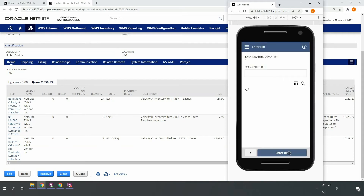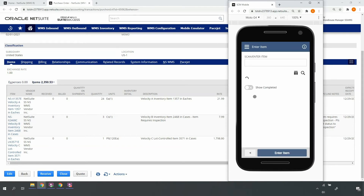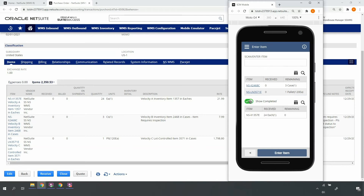Here, I'll receive into one of my configured inbound staging bin locations. Upon selecting the desired bin, I'm returned to receive additional items on the purchase order. Notice that my received item is accessible on the show completed toggle.